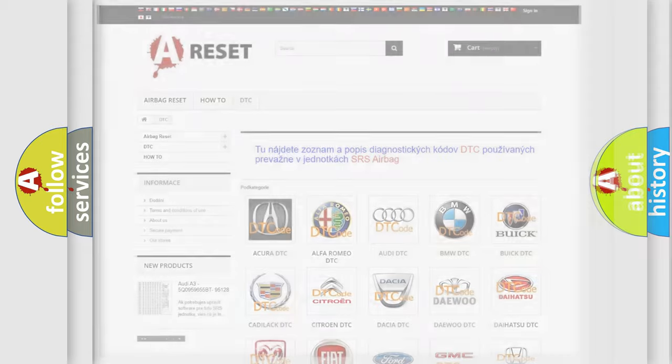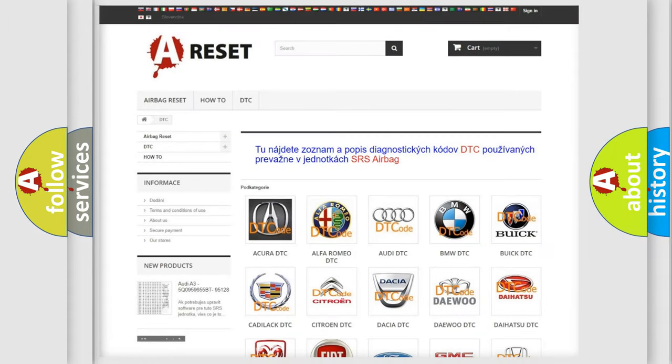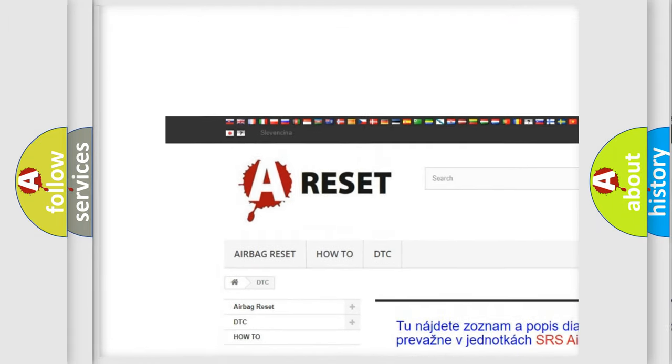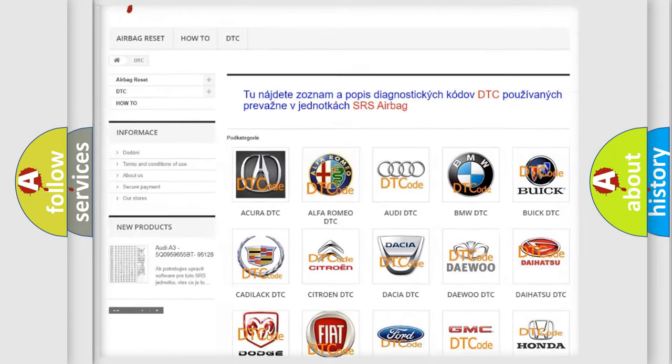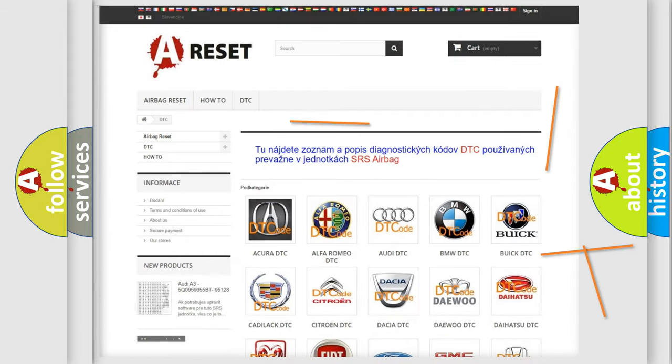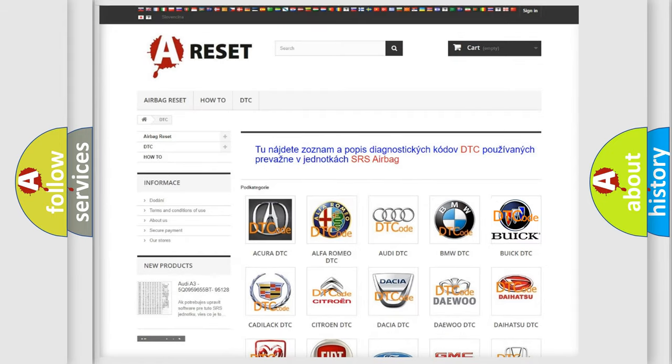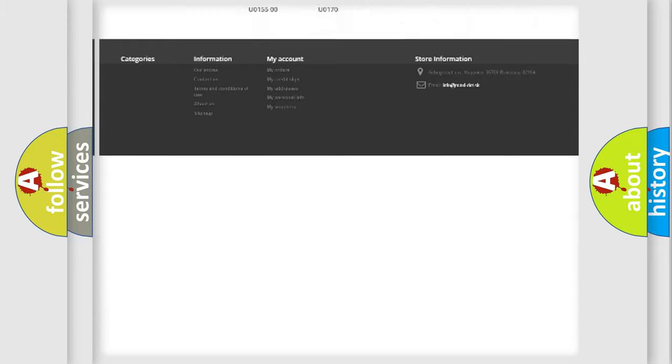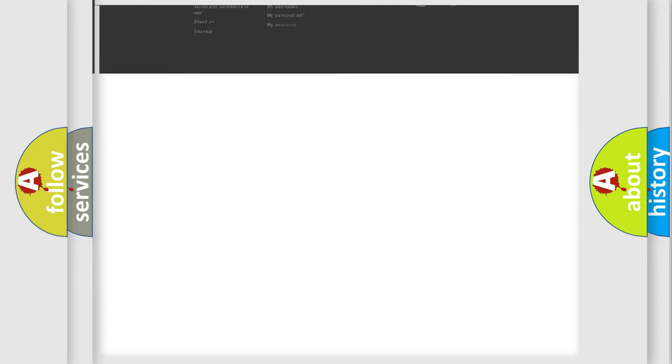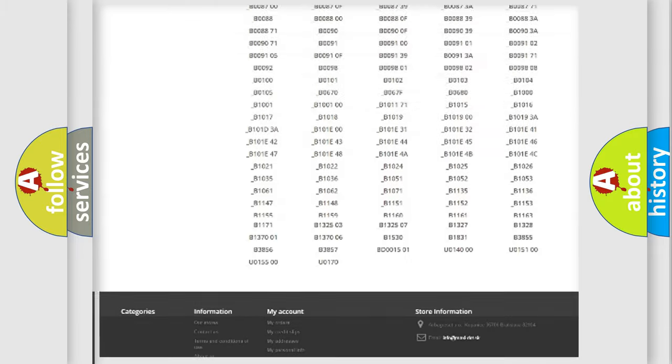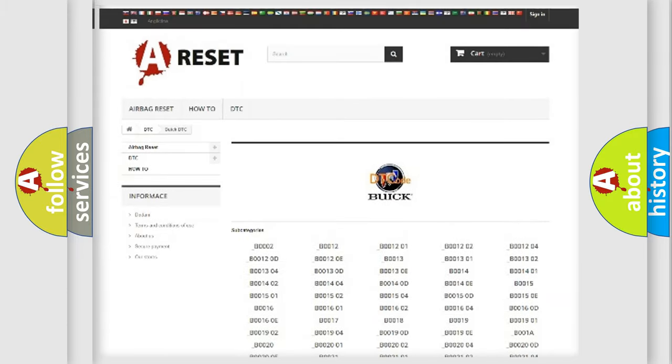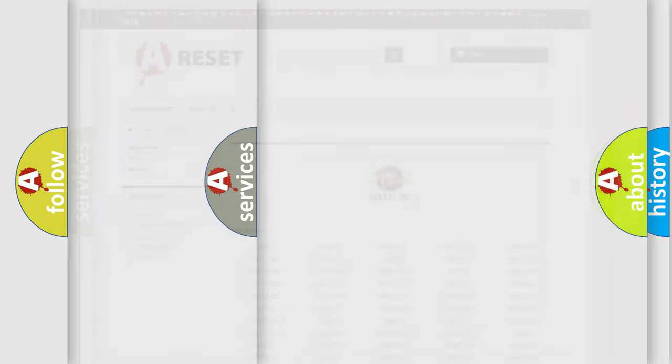Our website airbagreset.sk produces useful videos for you. You do not have to go through the OBD2 protocol anymore to know how to troubleshoot any car breakdown. You will find all the diagnostic codes that can be diagnosed in Buick vehicles, and many other useful things.